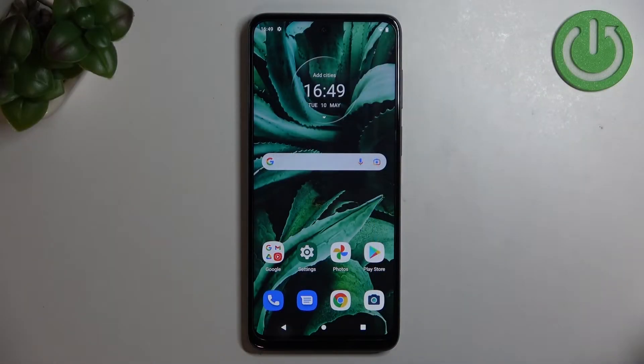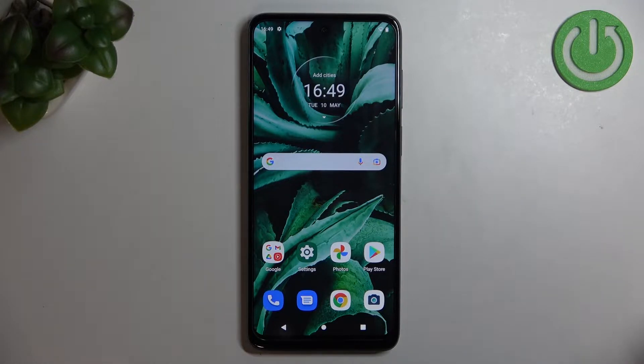Hi everyone, in front of me I've got the Motorola Moto G22, and let me share with you how to change the screen timeout on this device.